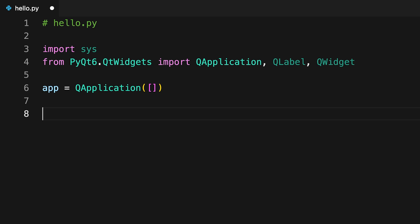That's why you need to pass in a list of command line arguments to the class constructor. In this example, you use an empty list because your app won't be handling any command line arguments.